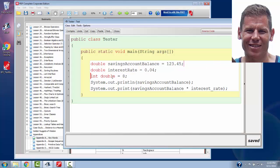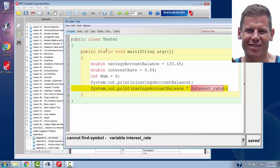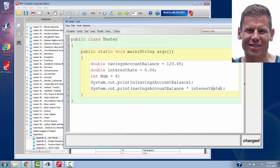You can begin a variable with an uppercase letter. So, I could name this variable num, for instance. That's not a standard convention. I forgot to change interest rate. That's not a standard convention by any sense. But, it is acceptable.